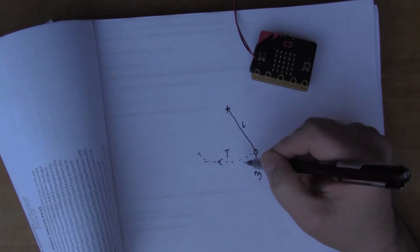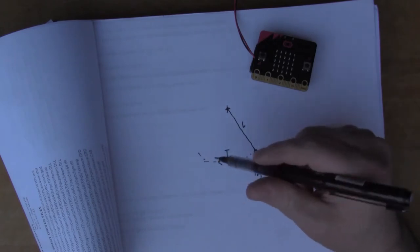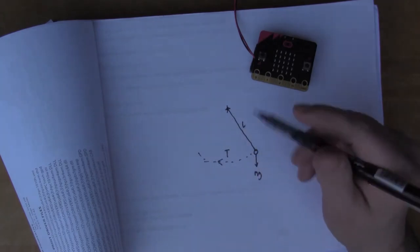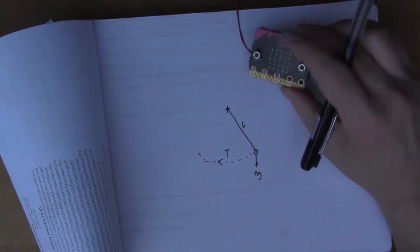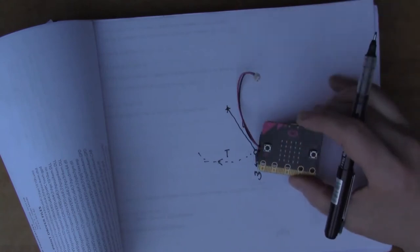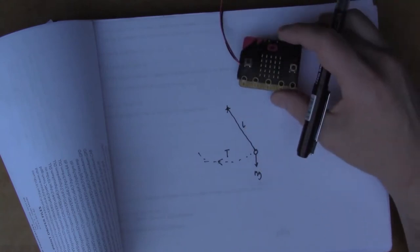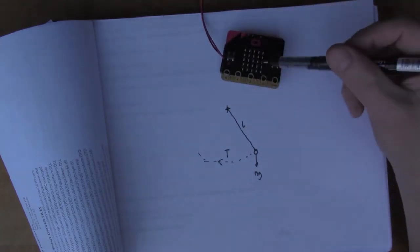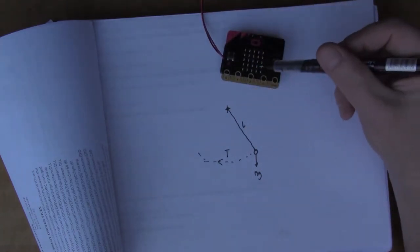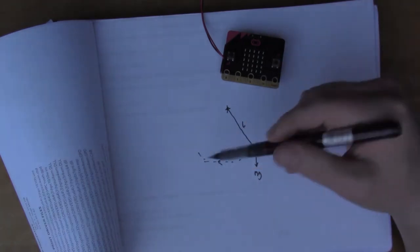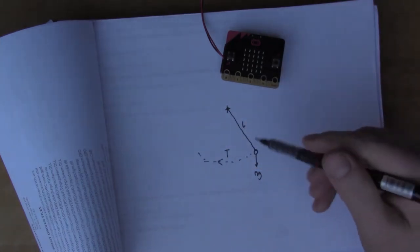If we call that T, it always swings backwards and forwards at the same rate and always has the same period. So I thought I'd turn the micro:bit into the weight at the end and swing it backwards and forwards and get the micro:bit to time the swings.